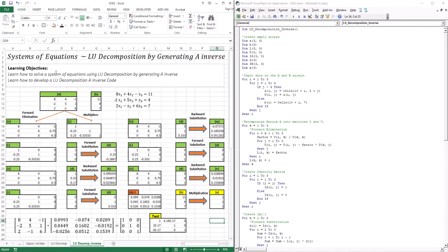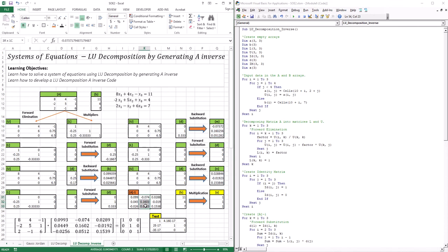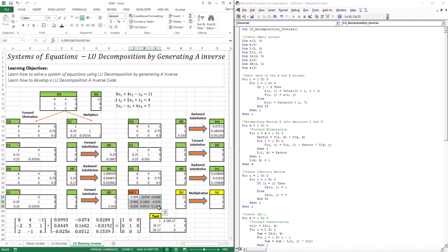Let's recap what we've learned. I take A, decompose it into L and U. Then I repeat the process of forward substitution and backward substitution three times. The first round I use the first column of the identity matrix [1, 0, 0], and after forward then backward substitution, I get vector K, which is the first column. The second round uses the middle column [0, 1, 0], and the product M is the middle column. The third round uses [0, 0, 1], giving me N. Now I have my full inverse matrix. I multiply it with the right-hand side B, and that gives us our solutions.